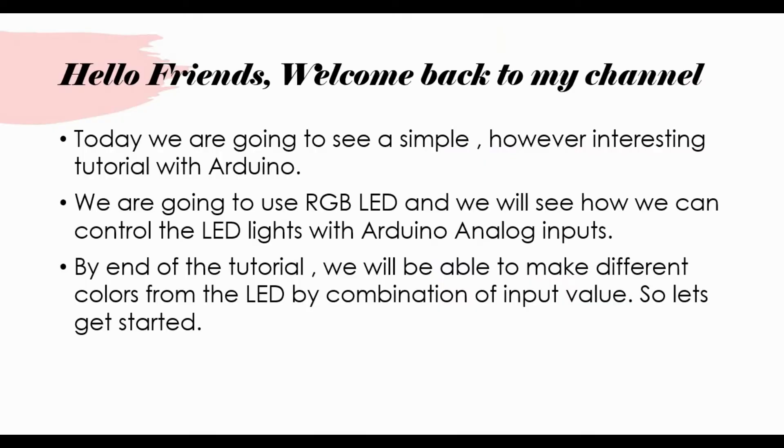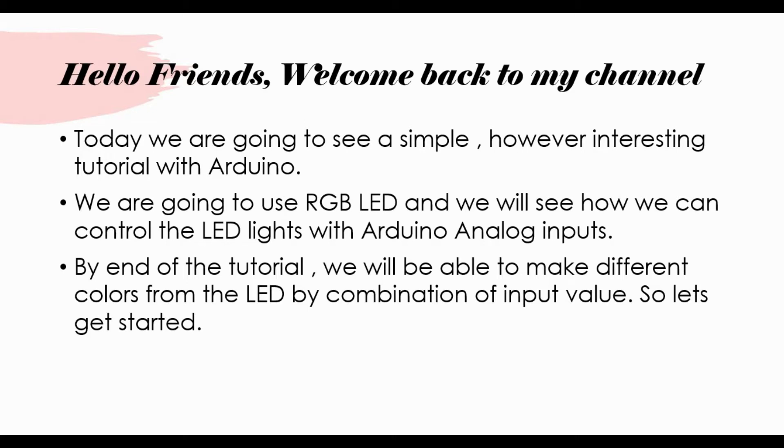Hello friends, welcome back to my channel. Today we are going to see a simple and interesting tutorial with Arduino. We are going to use an RGB LED and we'll see how we can control the lights using Arduino analog inputs. By end of this tutorial we'll be able to make different colors by giving the combination of values between 0 to 255. So let's get started.